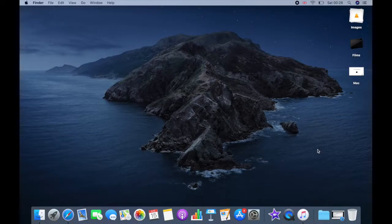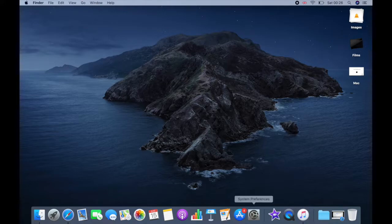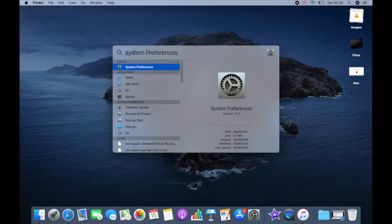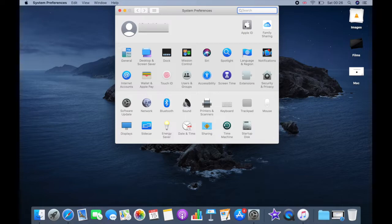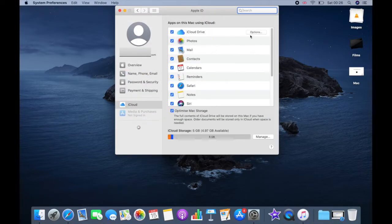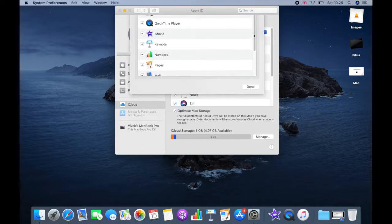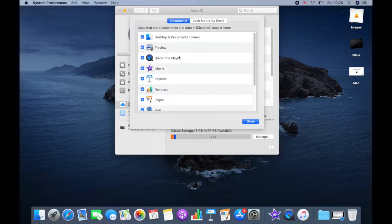Let's see how you can turn off iCloud sync. Firstly, you need to go to system preferences options that you can find in the dock easily. If not the case, you can search for the same in spotlight. Once it is open, click on Apple ID and options for the iCloud drive. Here you can find all the apps that store documents and data in iCloud. So just uncheck the checkbox to turn off the iCloud sync.